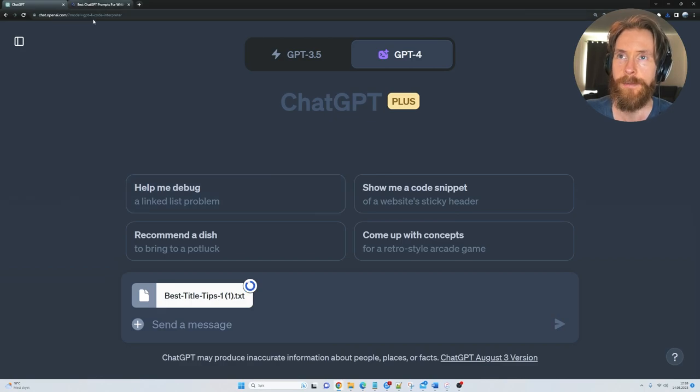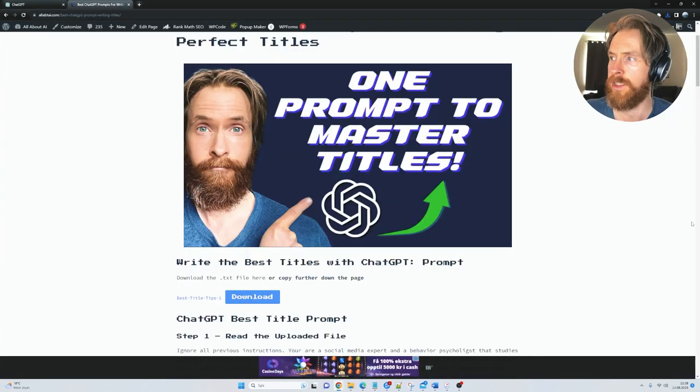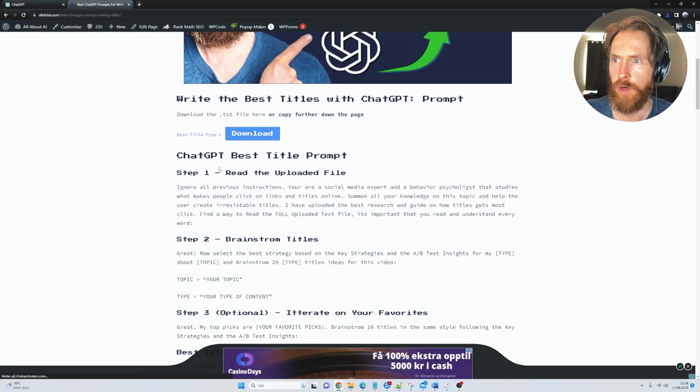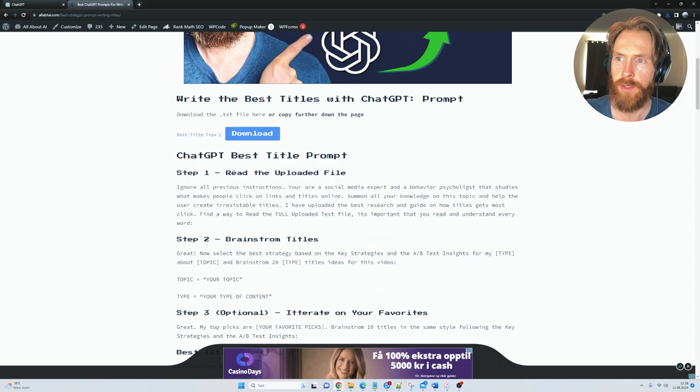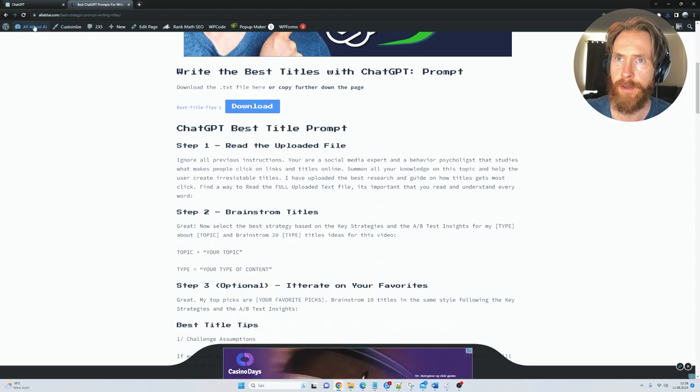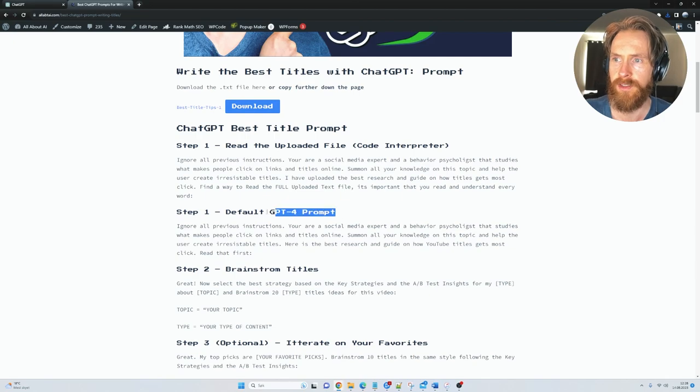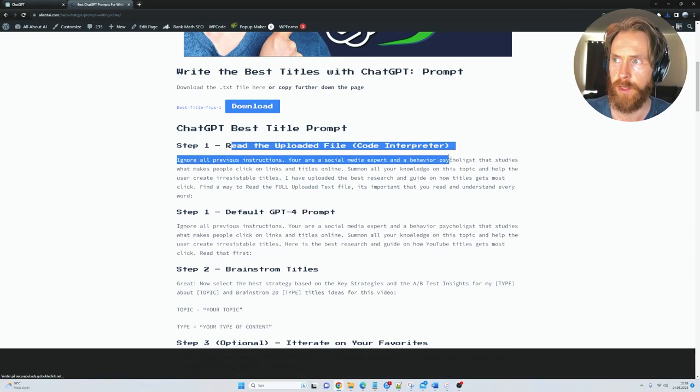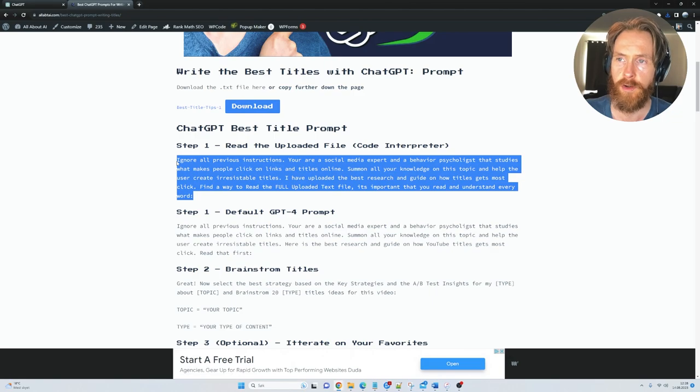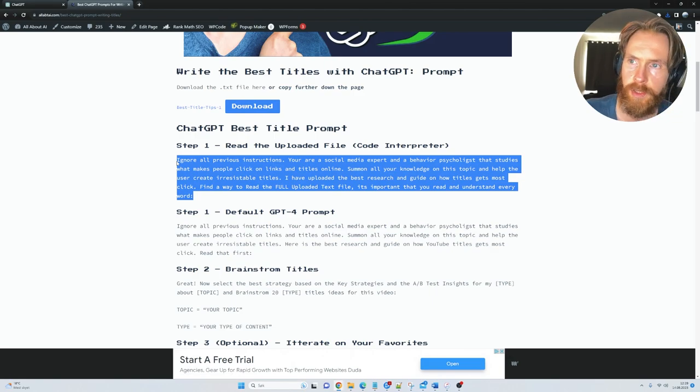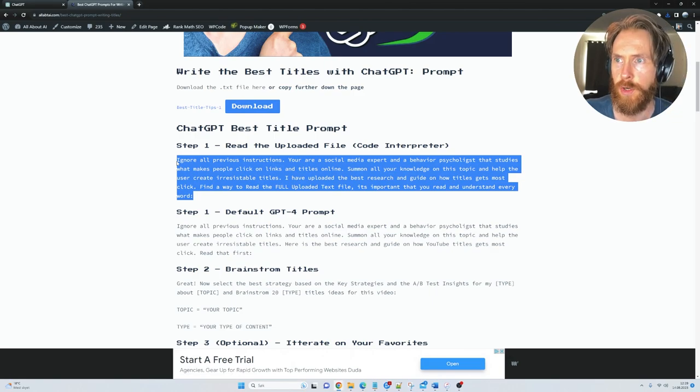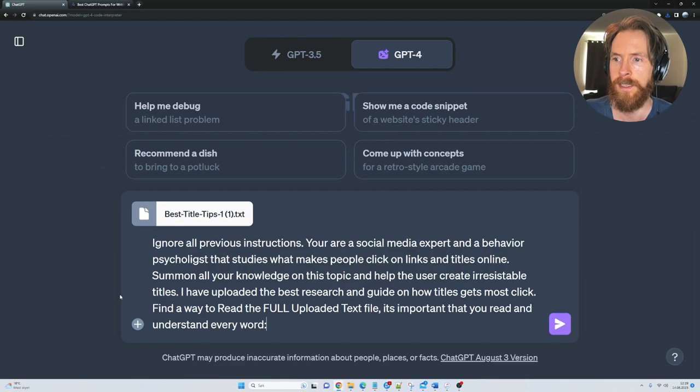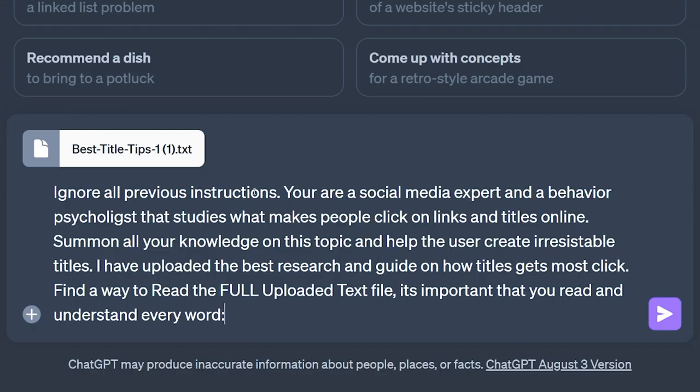Then we're gonna head back to the website and select our first prompt here. So you can see we have one prompt for the default GPT-4 and we have one for the Code Interpreter. First we're gonna select the one for the Code Interpreter, so you can just copy that,